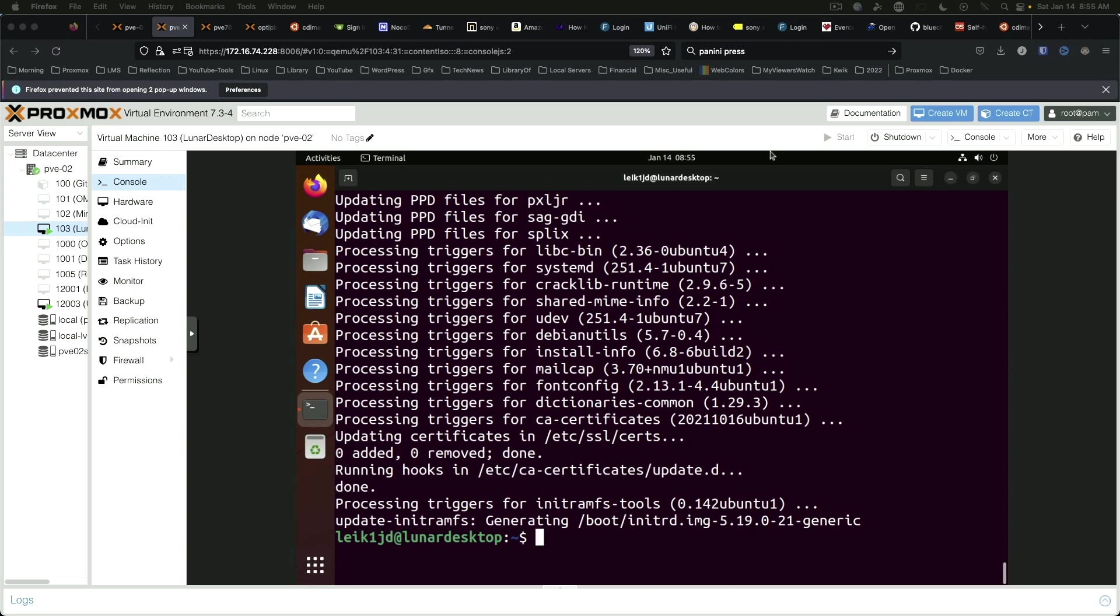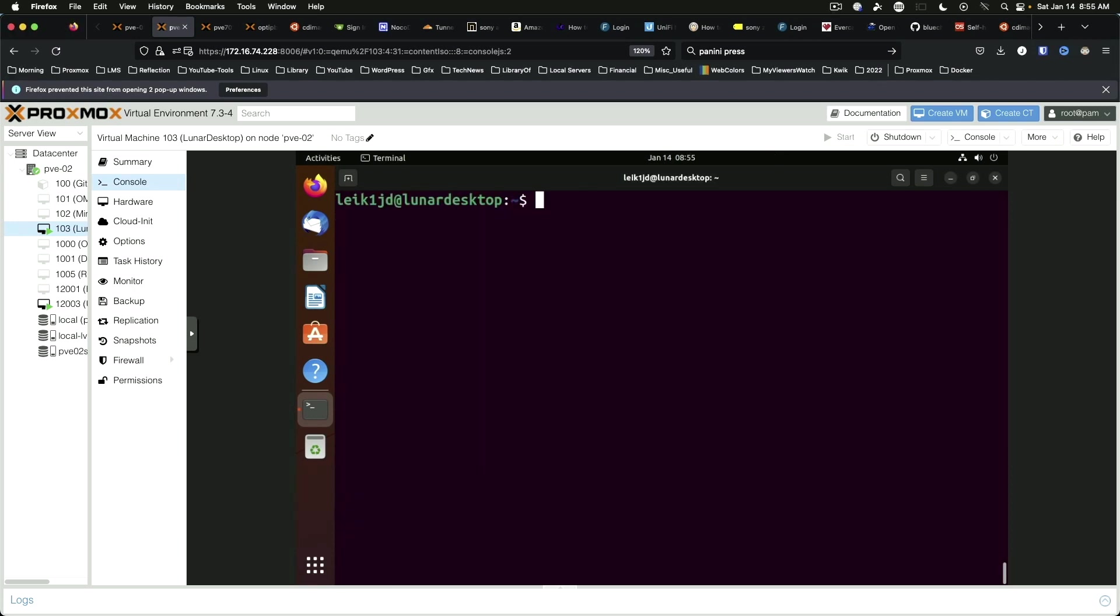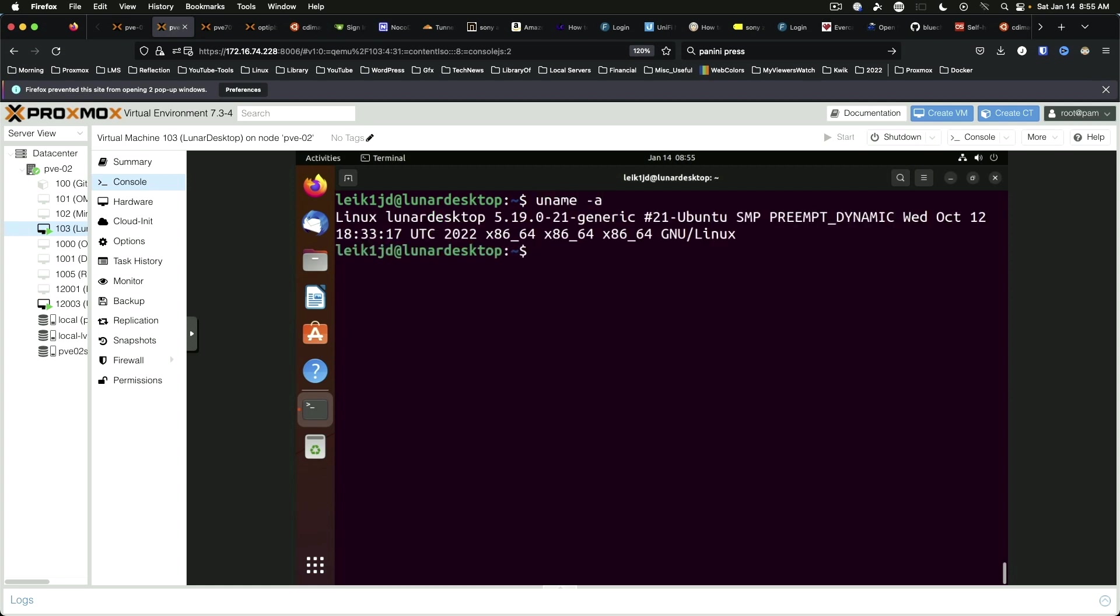Alright, so the updates have finished. We'll go ahead and clear our terminal. And we'll check the kernel version. And currently this is still running a 5.19 kernel. By the time this comes out, it's likely going to be running a 6.0 or 6.1 kernel. So that's something to look forward to.